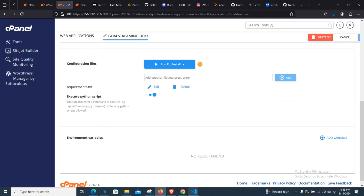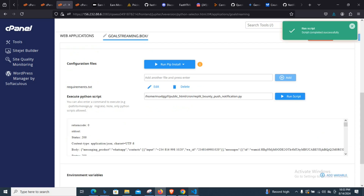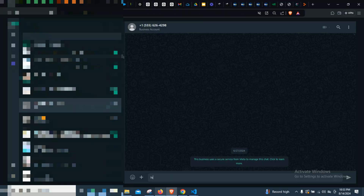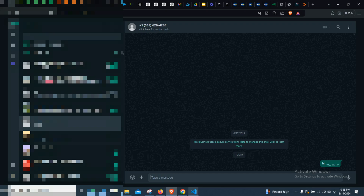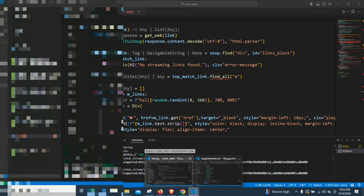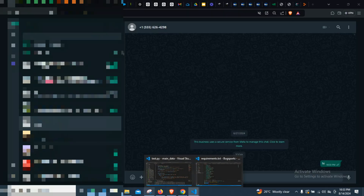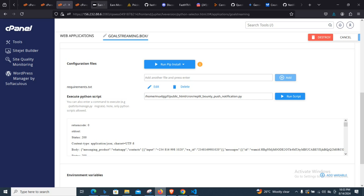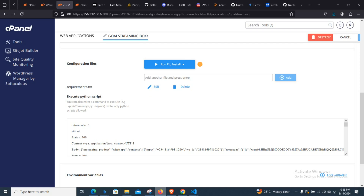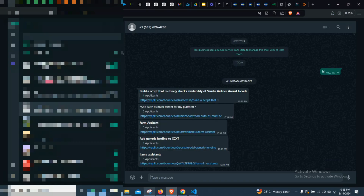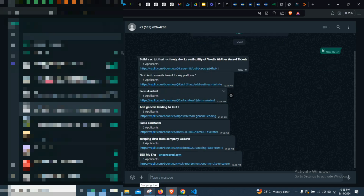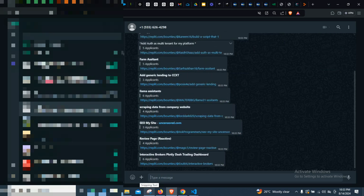Let's try and run the script to make sure everything is working perfectly. We can see the script ran successfully. Let me check my WhatsApp — let me run it again. Okay, let me run it again. I can see the messages are now coming through.